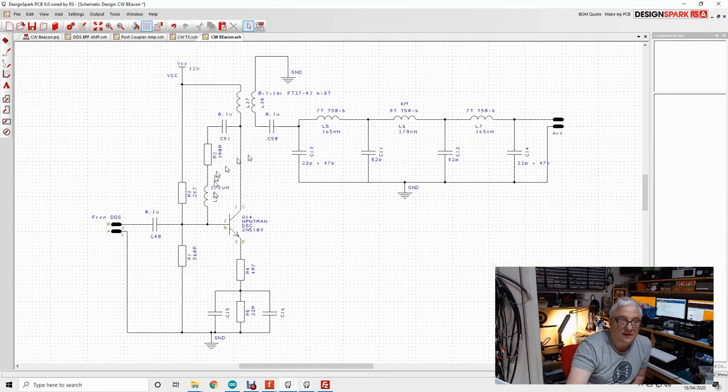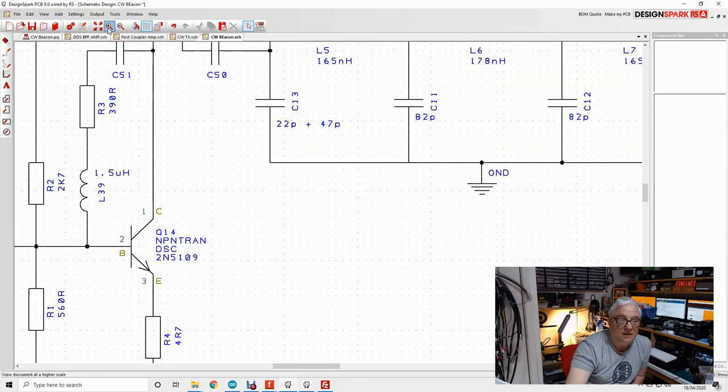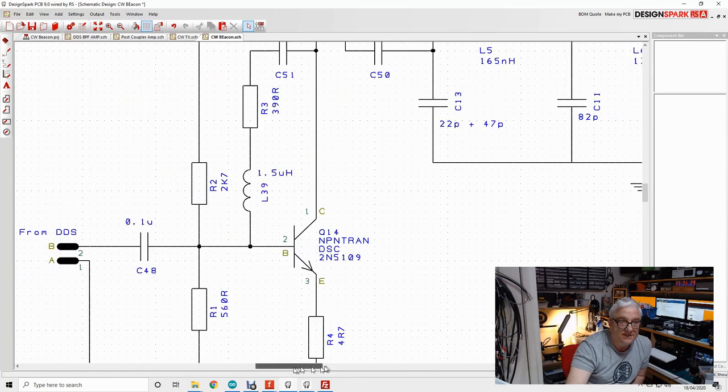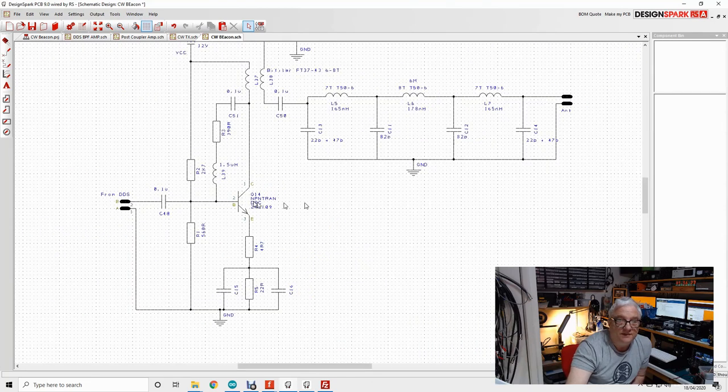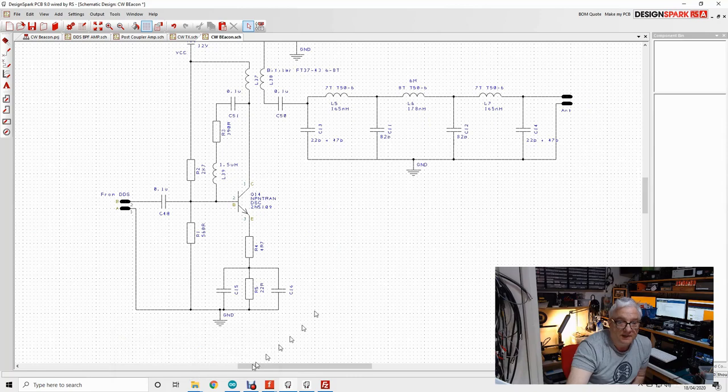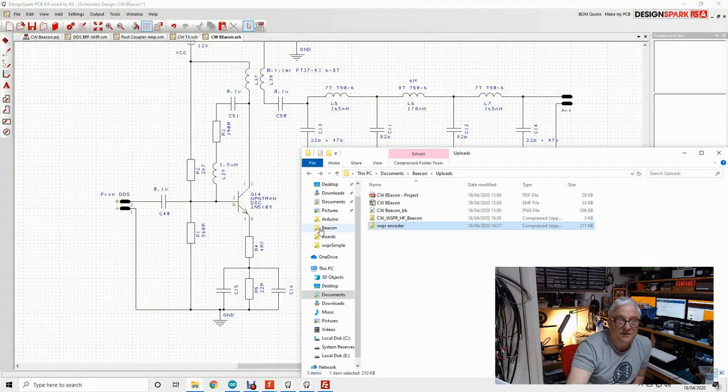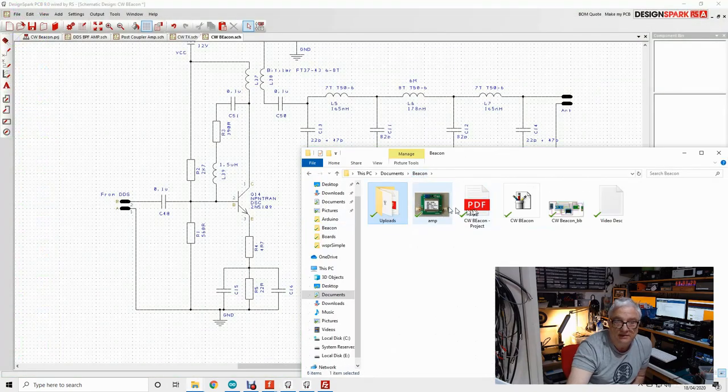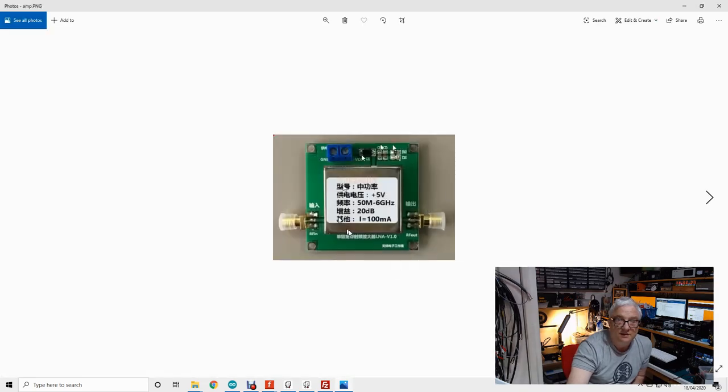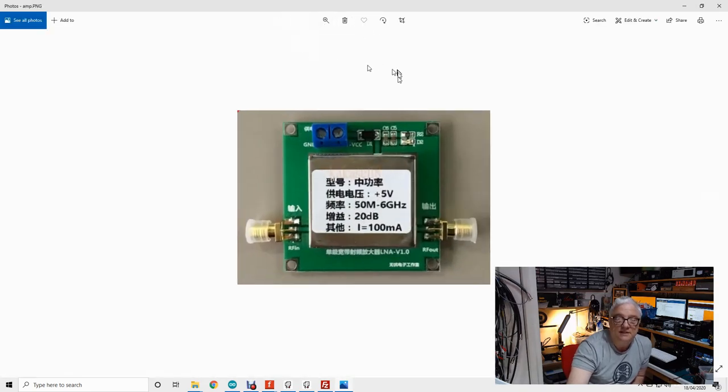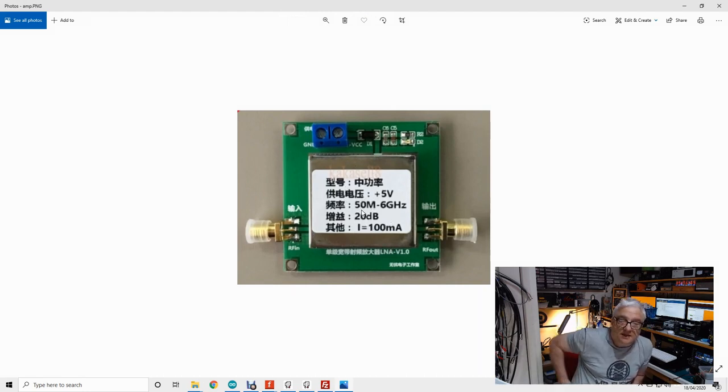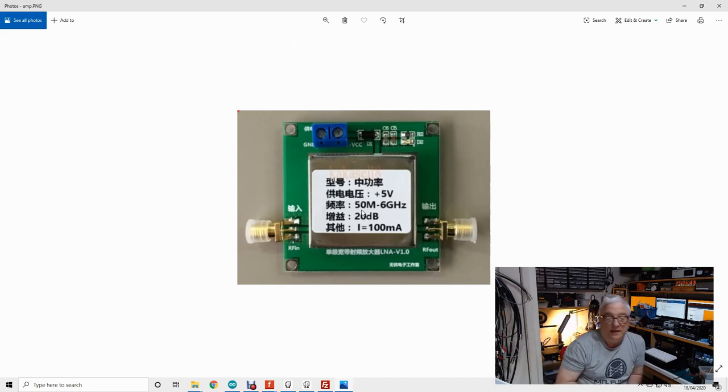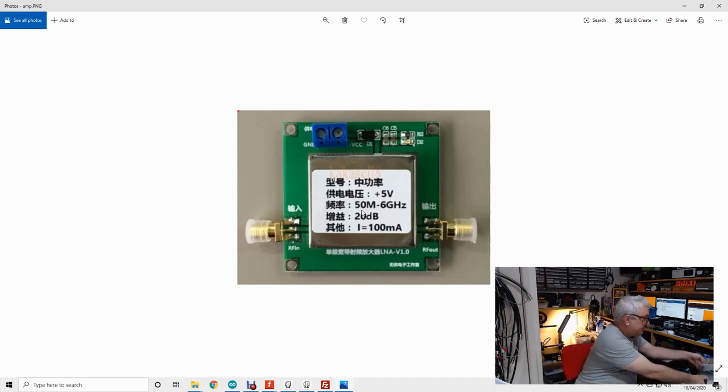I've created a very simple single transistor amplifier. The output of this amplifier goes through a low-pass filter, and then I've included one of these - it's probably an MMIC inside here. It seems to give me a quite clean +20dB, and then I've put another low-pass filter on the output of that.